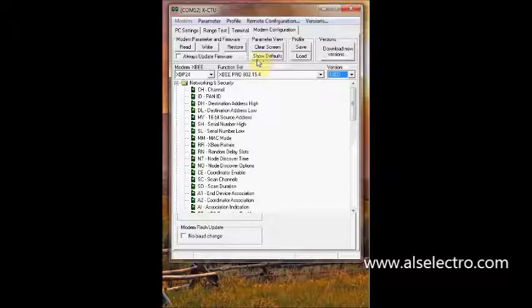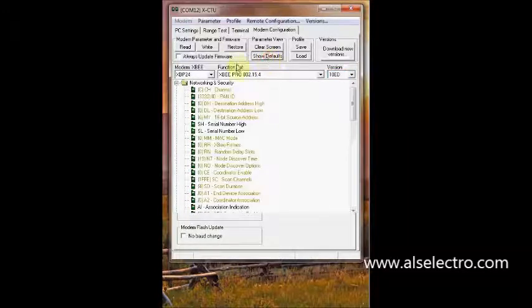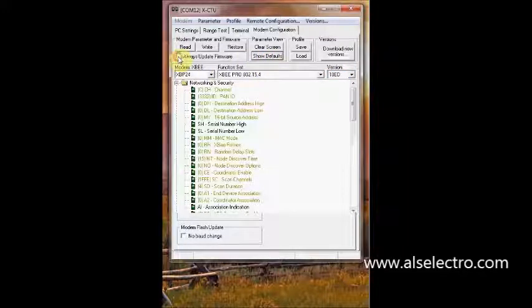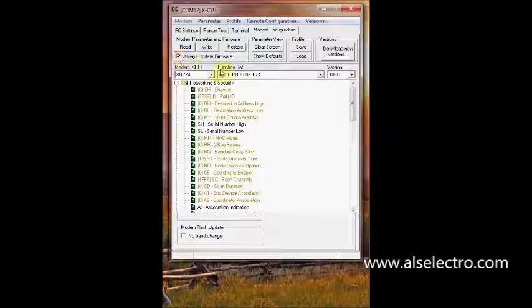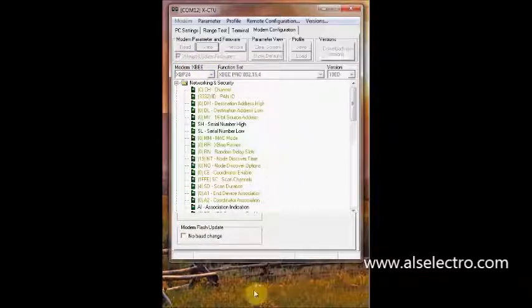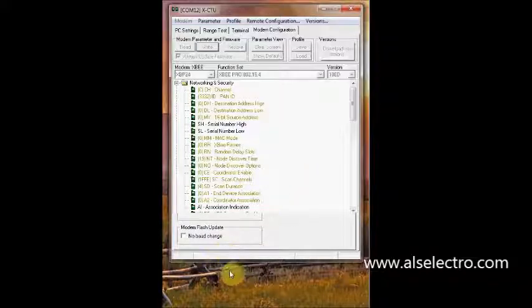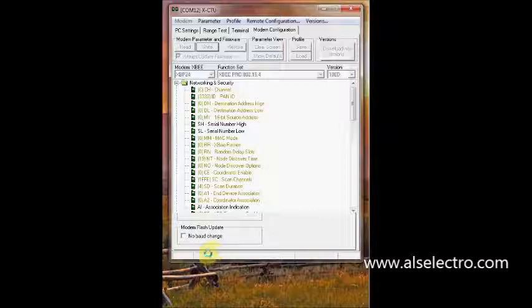I'll click show defaults, tick always update firmware, and try to write to the modem. It's trying to reprogram the firmware - you can see the progressing bar.